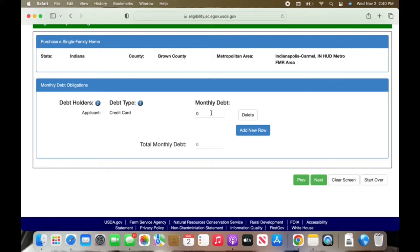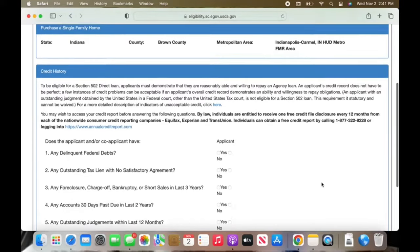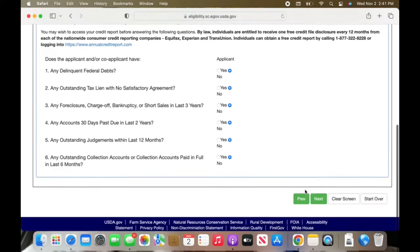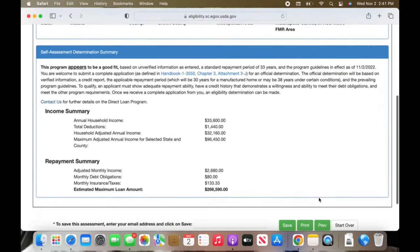This is where you put in your debts. If you have a car payment or credit card payments or whatever — I just picked credit card and $80 a month payments. And then this will ask if you have any delinquent debts. Just go through all of these questions. You can answer them honestly — they will not deny you for any of these. We actually had 30-days-past-due payments within the last two years, and we still got approved. And then it will tell you if it appears to be a good fit, and the amount you are approved for.